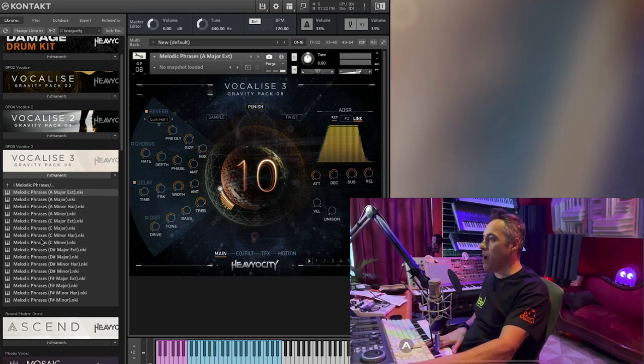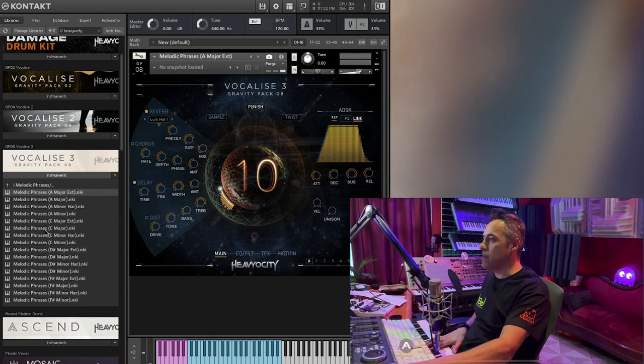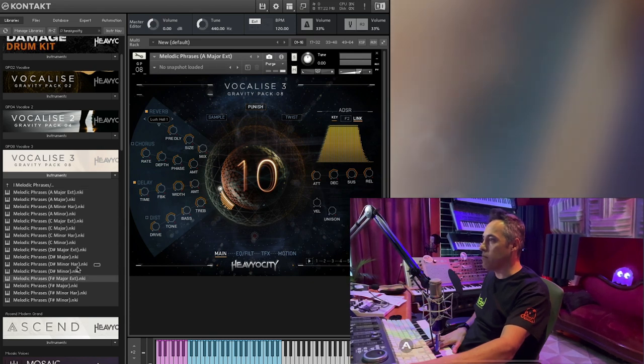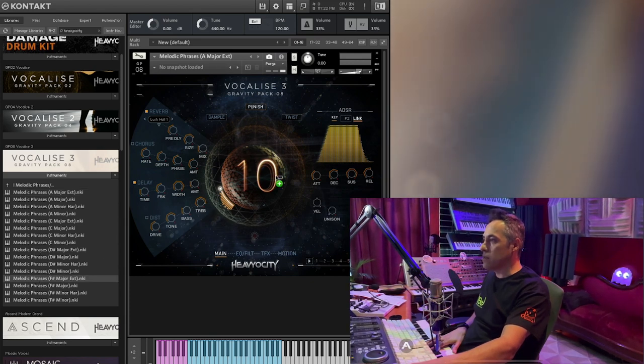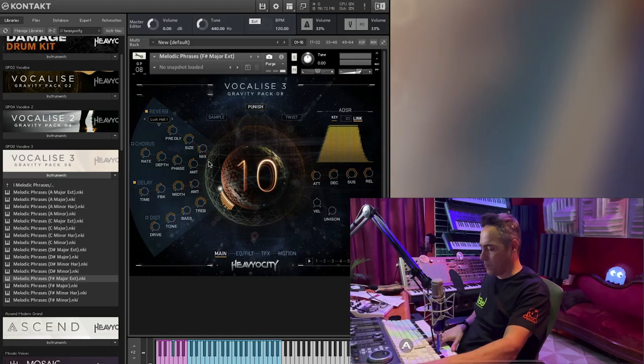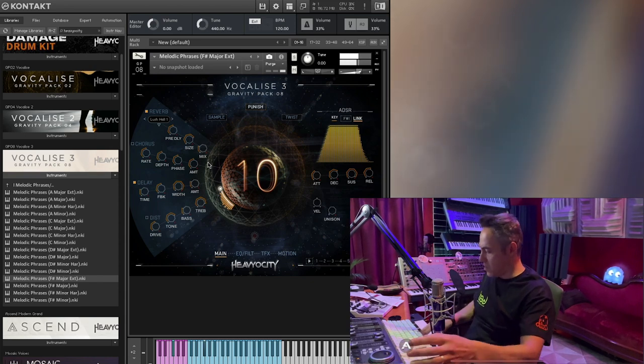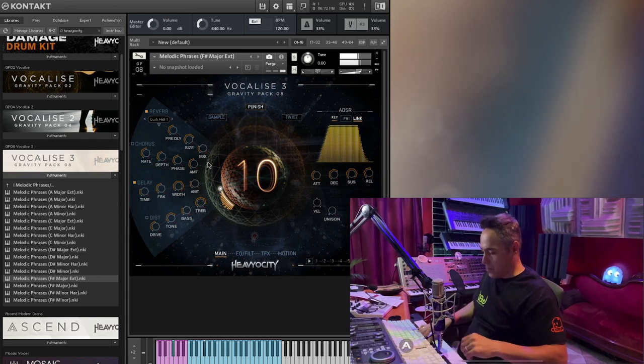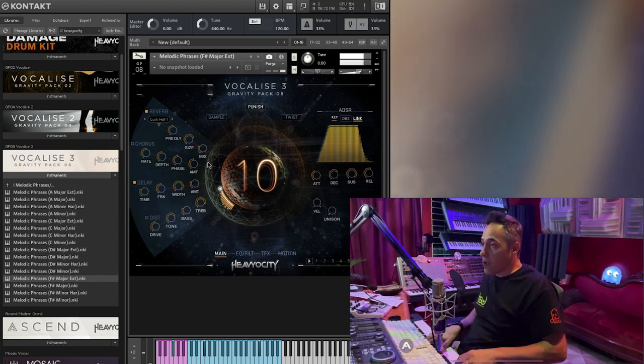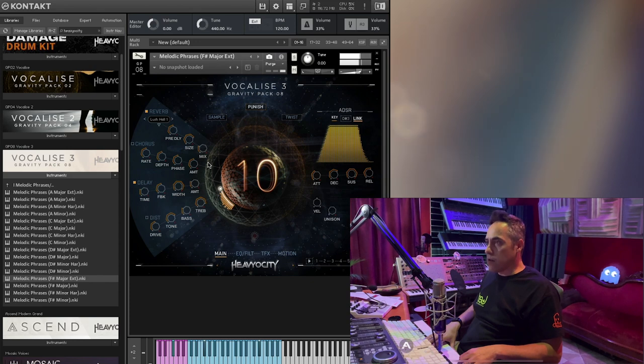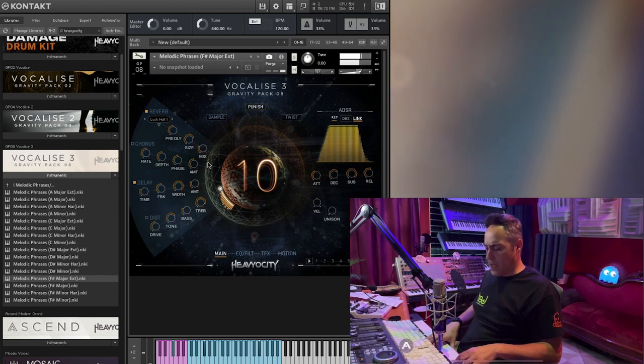We got major, minor, D, D sharp. Oh, man. Okay. Fantasmic. Let's go to some majors. I don't normally do that with this kind of stuff. So let's see what we got. Yeah.